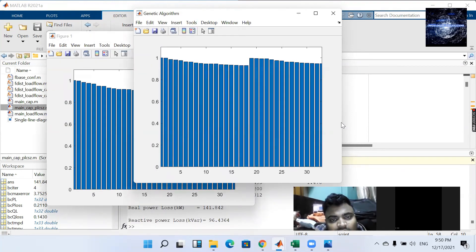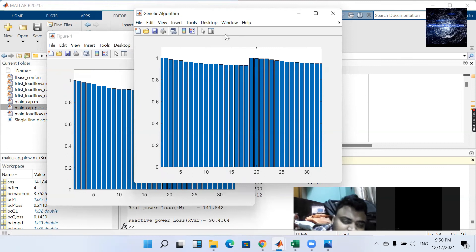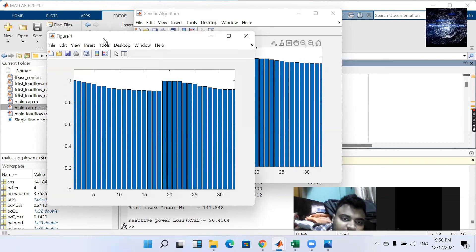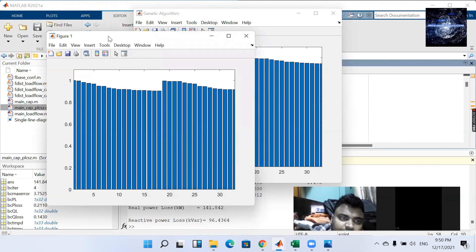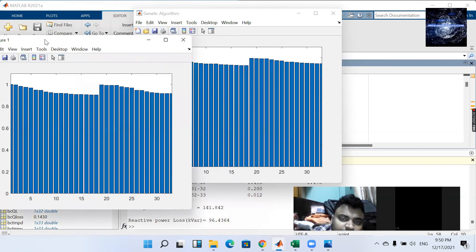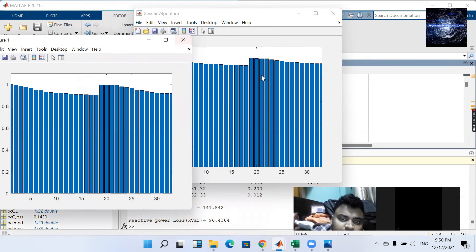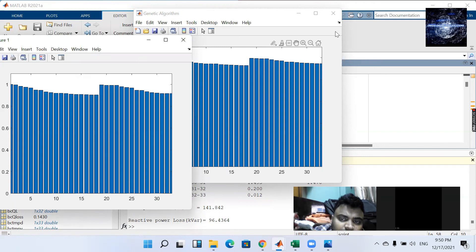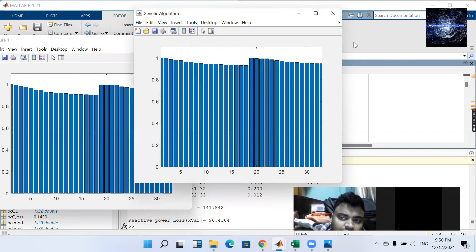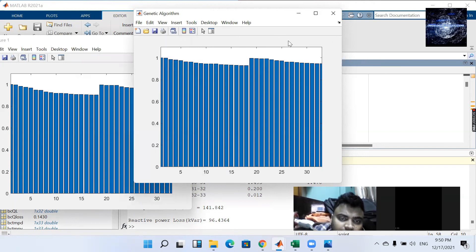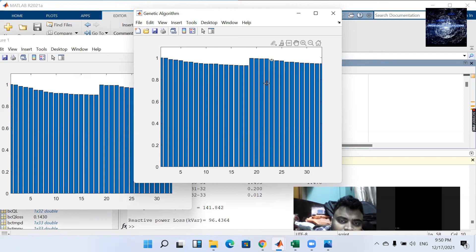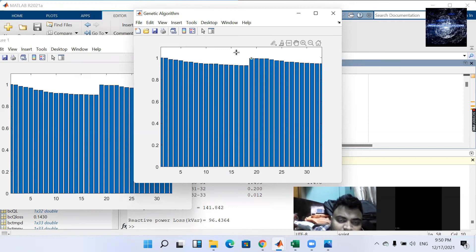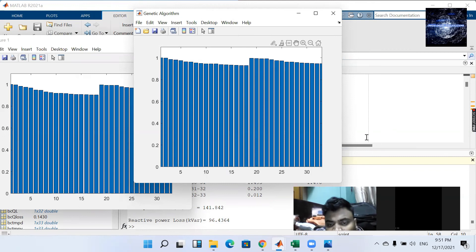So figure one is the before. We can see that the voltage profile has improved. Let's see.